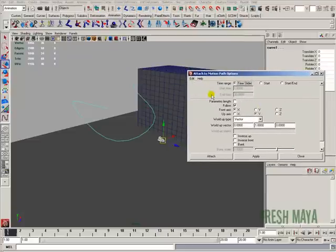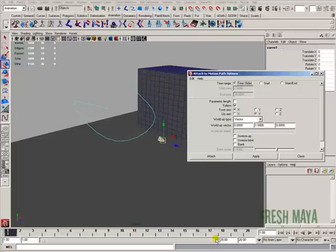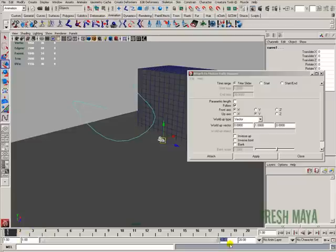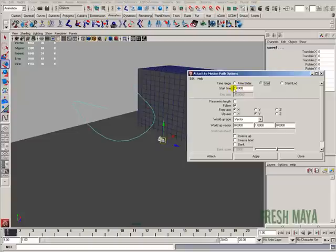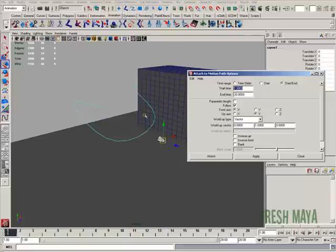All right, there's a couple ways we can do that. We can use the time slider. Right now, my time slider is set on 20. If you look down here at the bottom of my screen, it's on 20. So the animation is going to be, the total time for the animation is going to be 20 frames if I use this time slider. I can go to start and input a start time. I like to use this start/end time. And let's say I want this animation, this full animation right here to go from 1 to 1,000 frames.